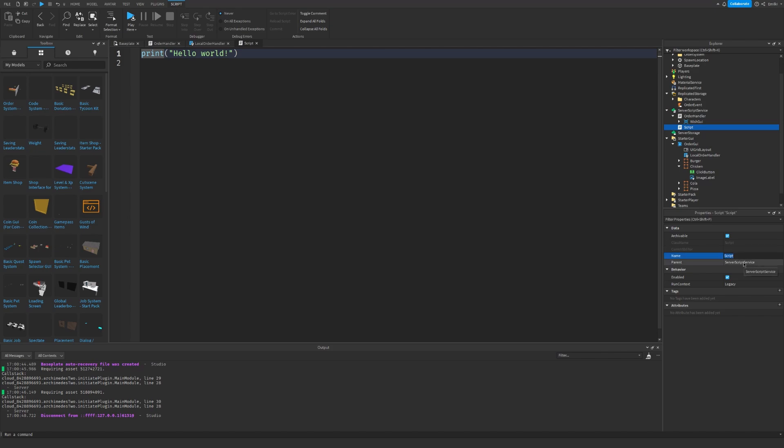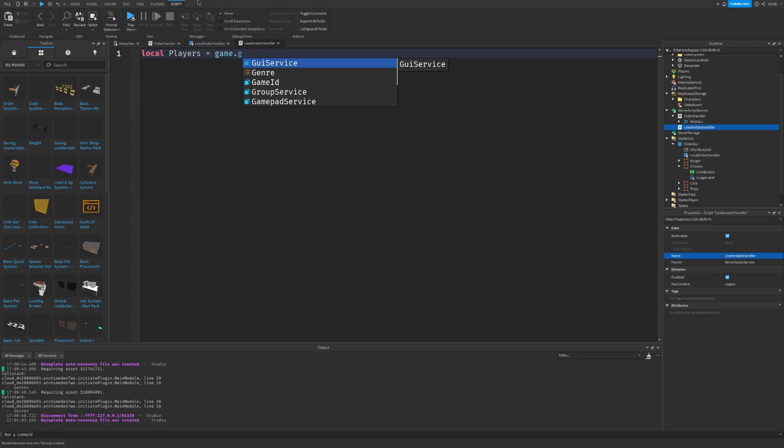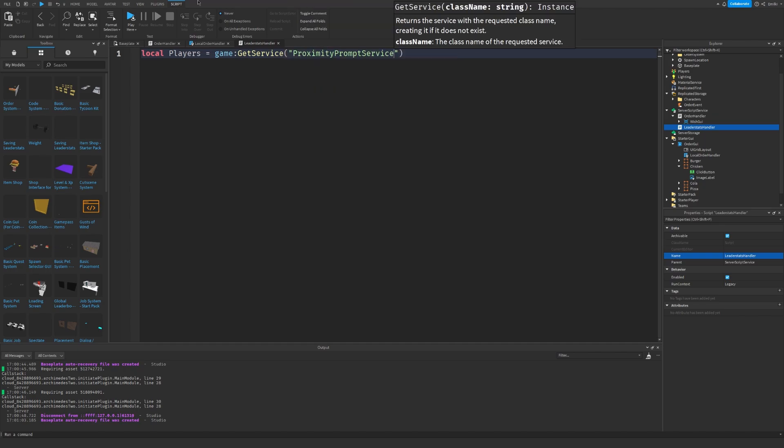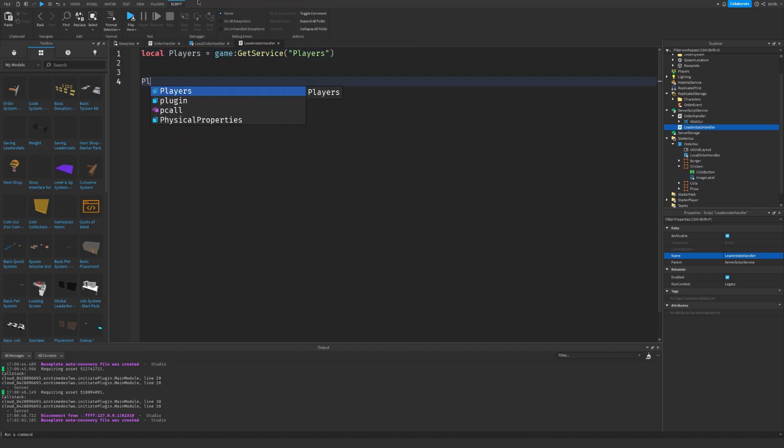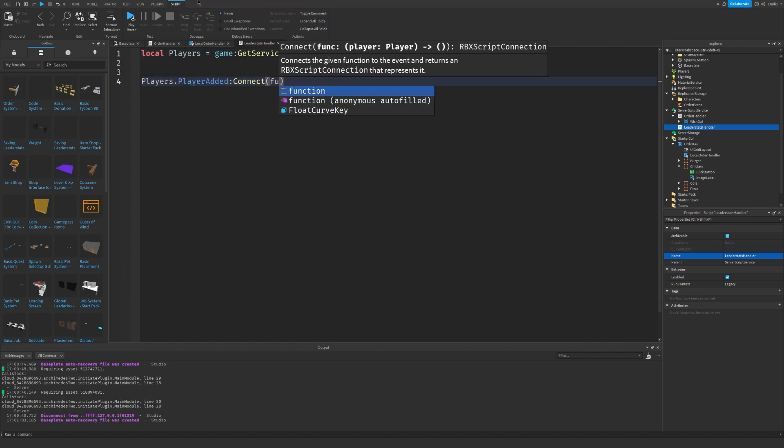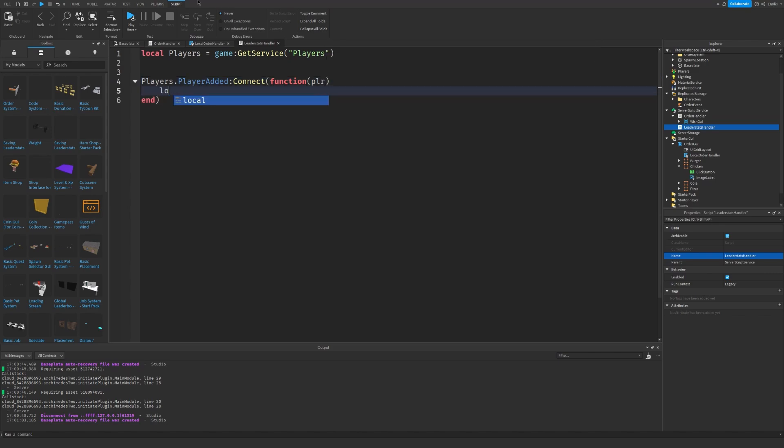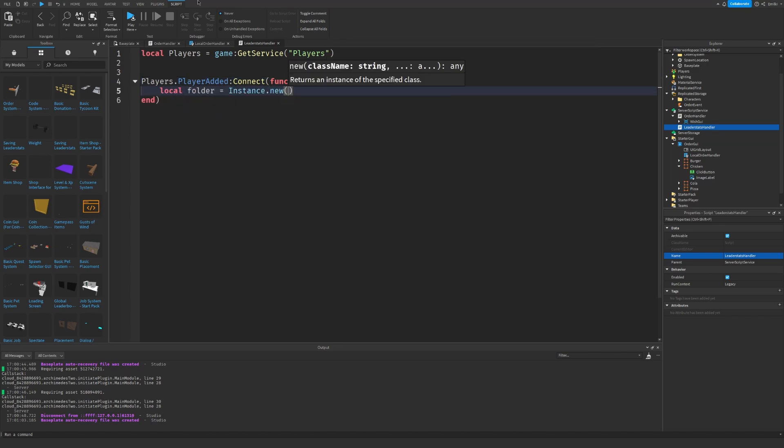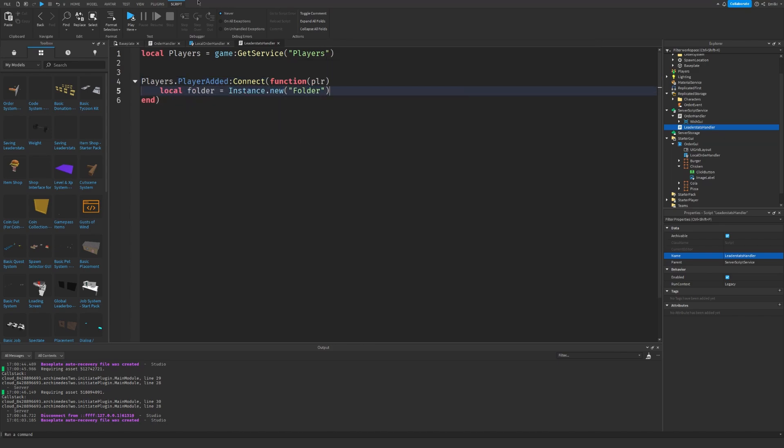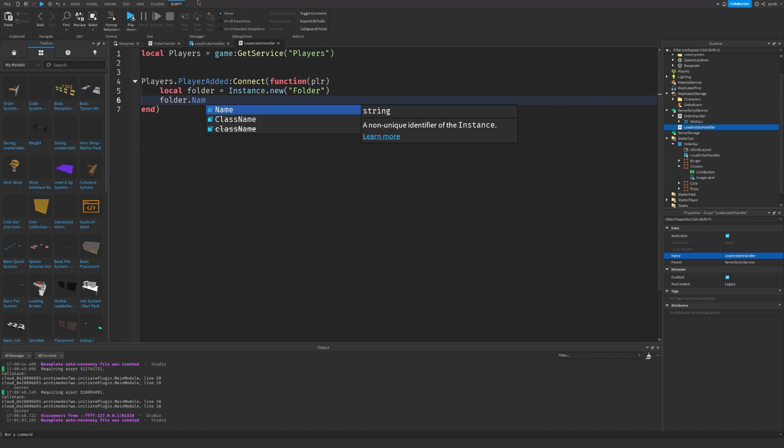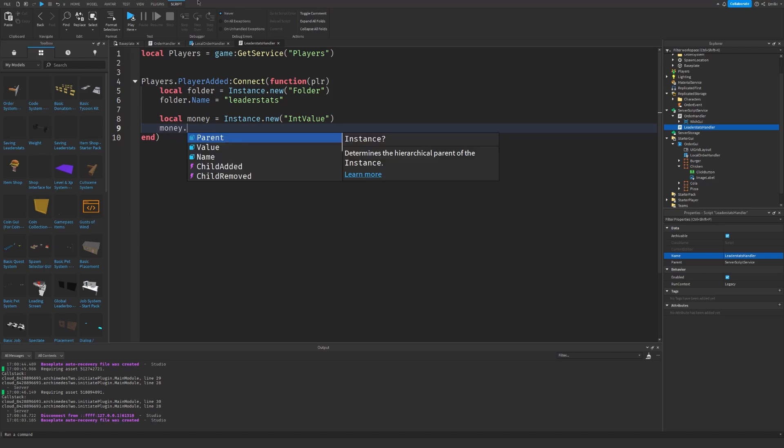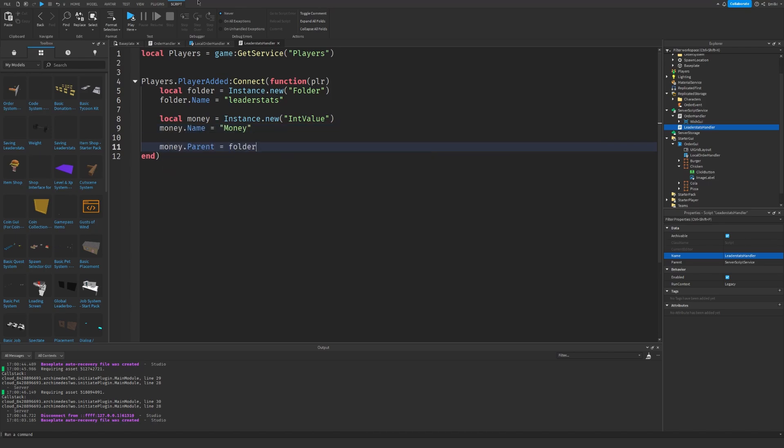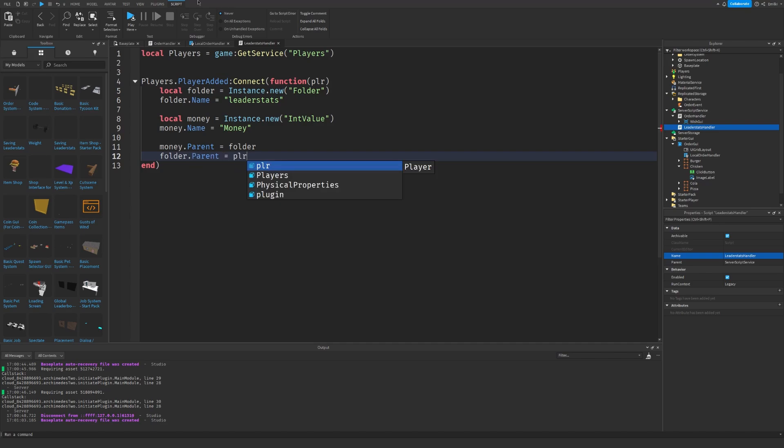So we are just going to make a new script called leader stats handler. And we are going to get the players service. There we go.